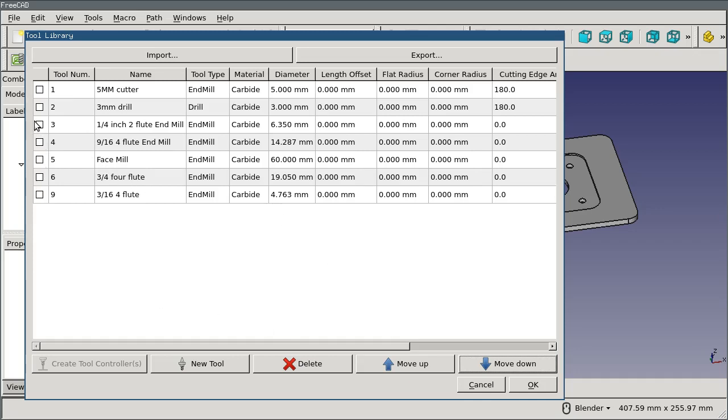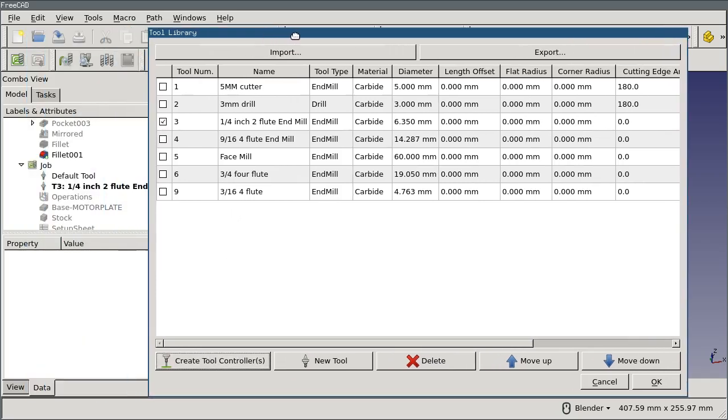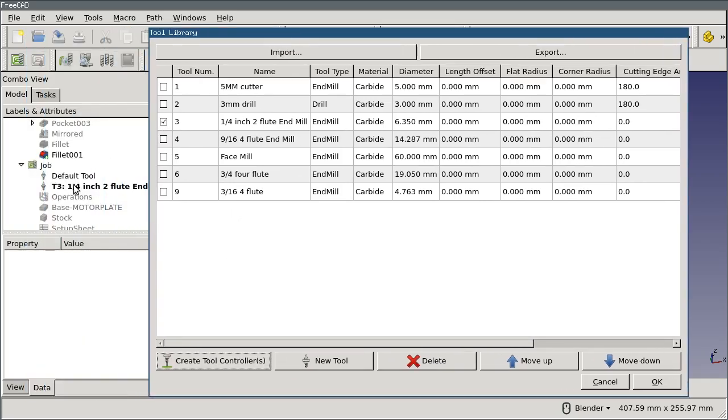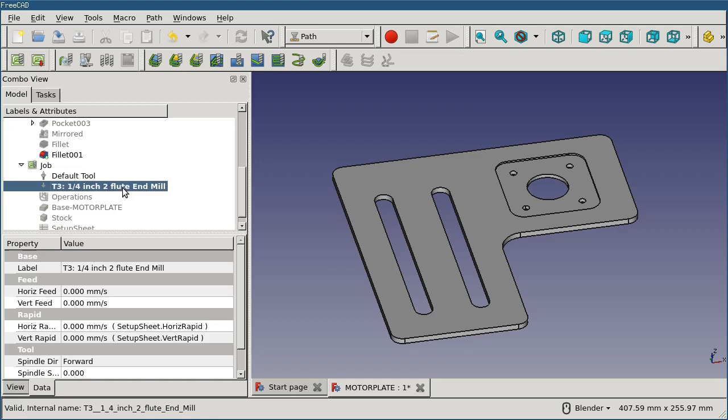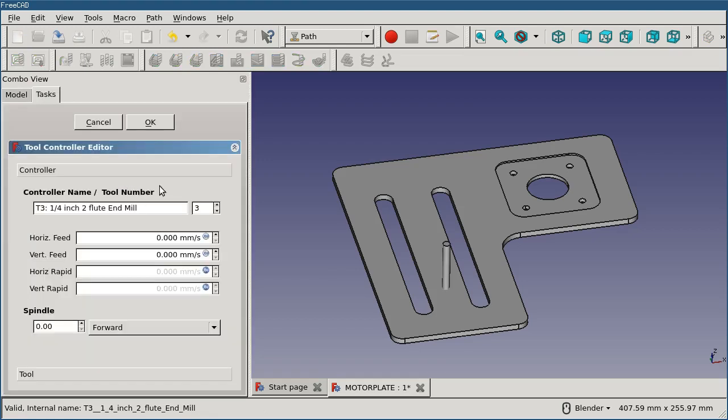Selecting a tool and hitting the Create Tool Controller button will create the tool controller in my job. I'll close this, and I'll double-click on the tool controller that was created. And the first thing you'll see is that I have properties here for the feed rate and for the spindle speed and direction.